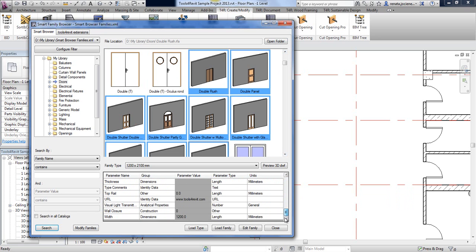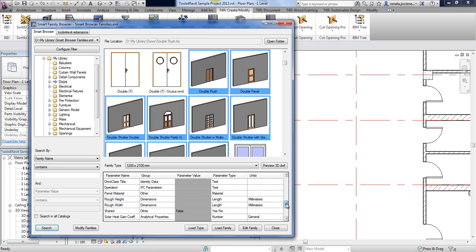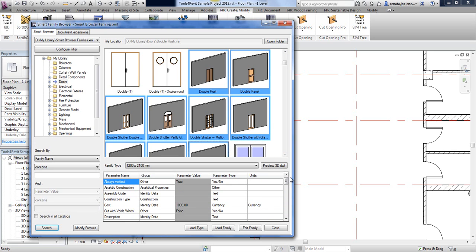Let's say we would like to add more parameters or change some parameter values. If you try to do this with just Revit, you will see that in order to make changes in your families you have to do that manually, one family at a time.